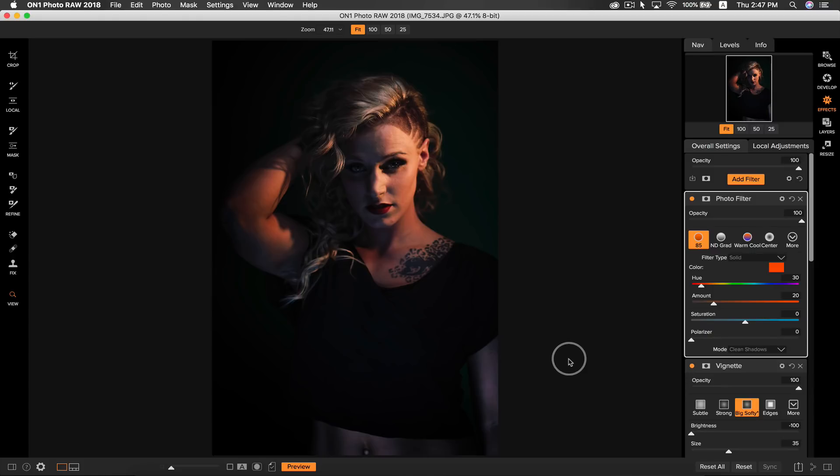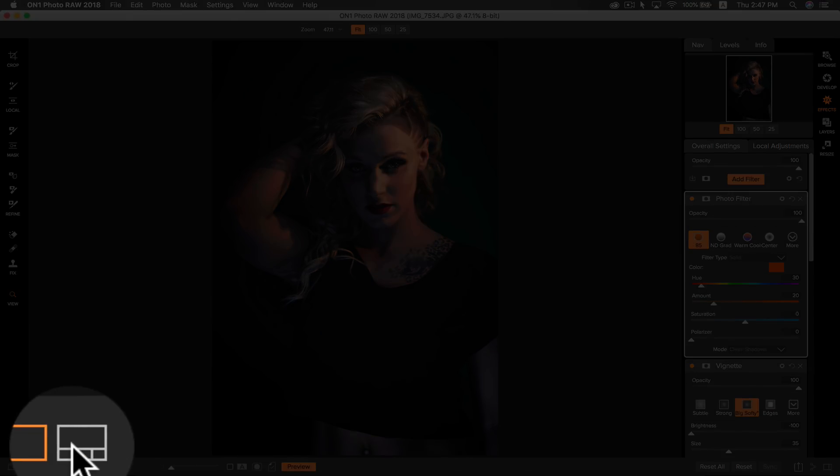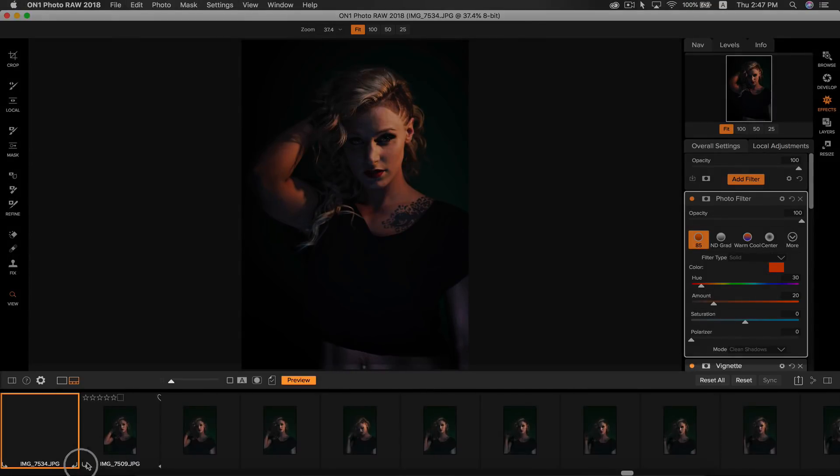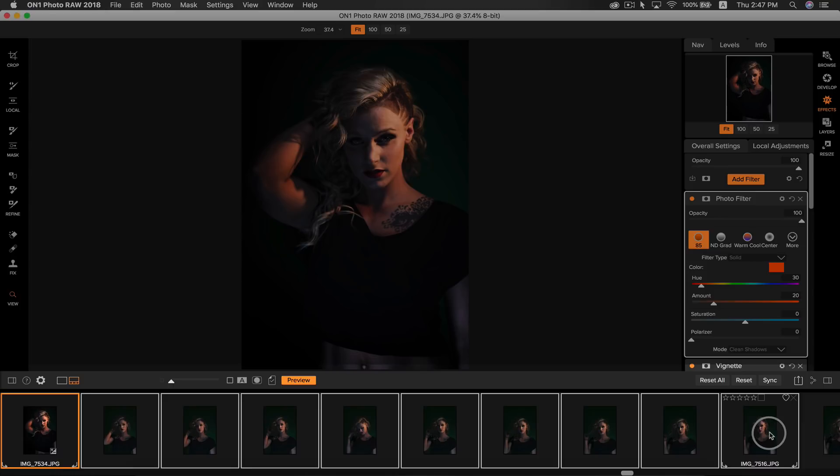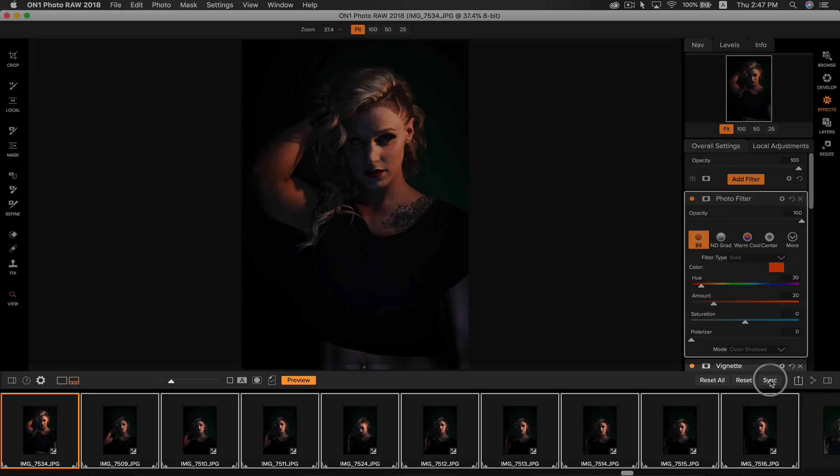Now if I head to my film strip view here, I can select whatever group of photos that I want the style to be applied to, and then I can simply hit sync, and all of my settings will be applied to the selected photos.